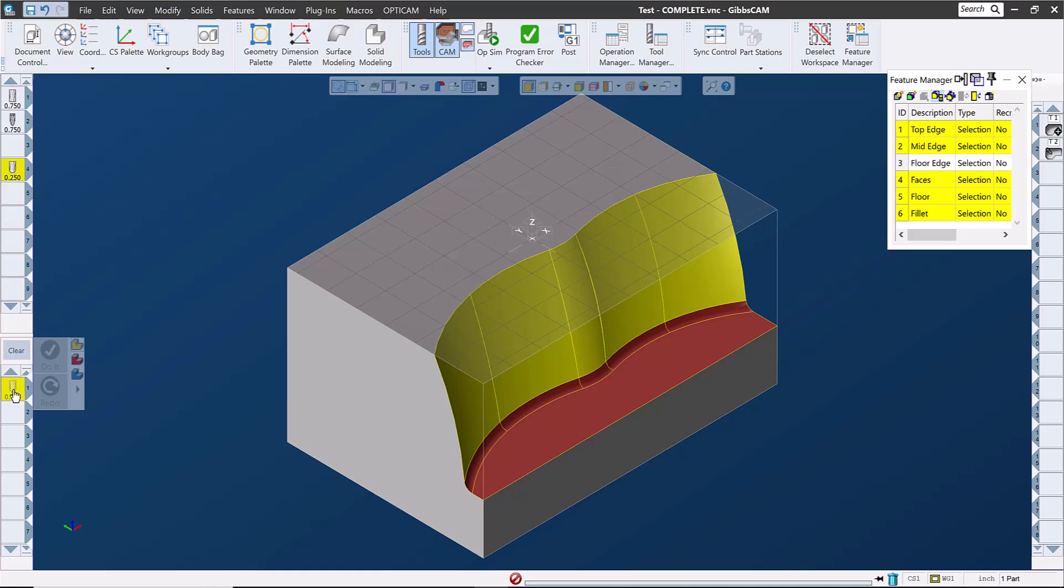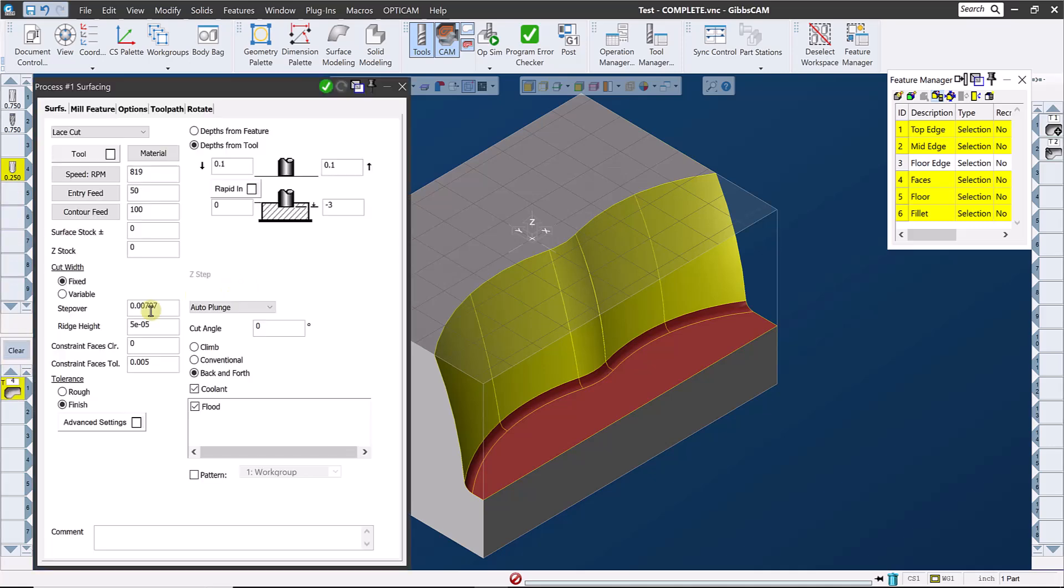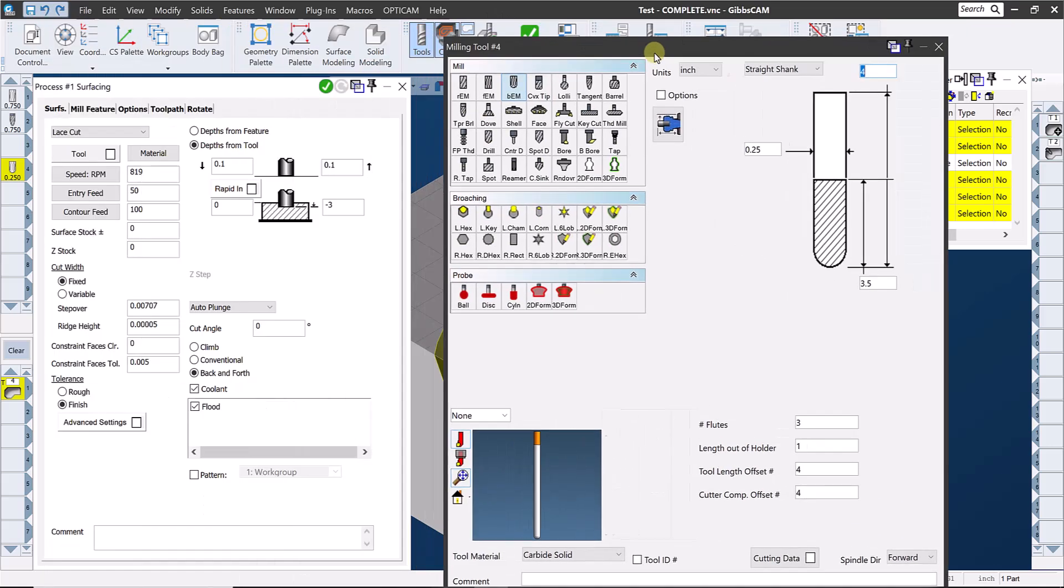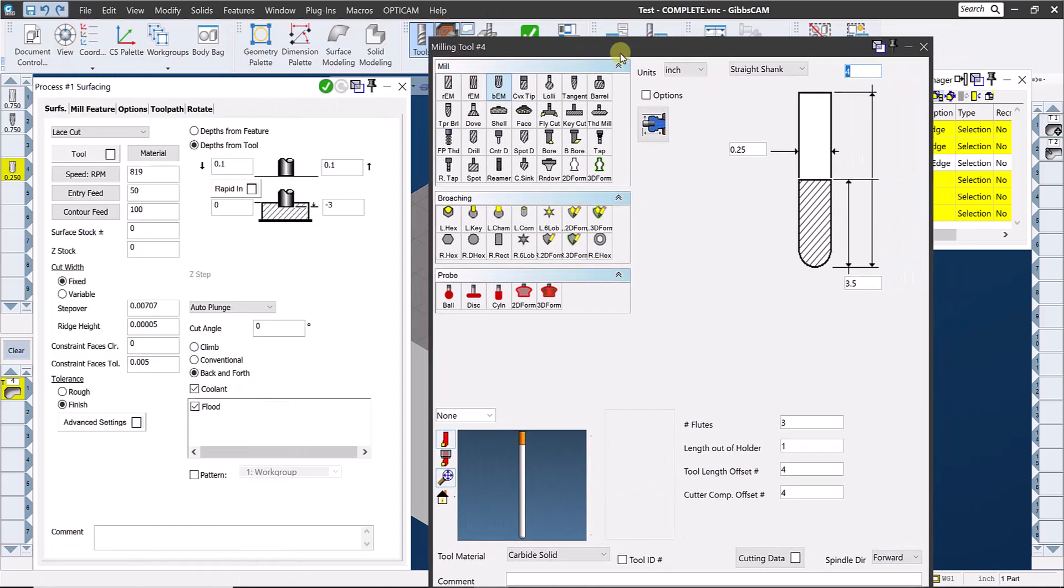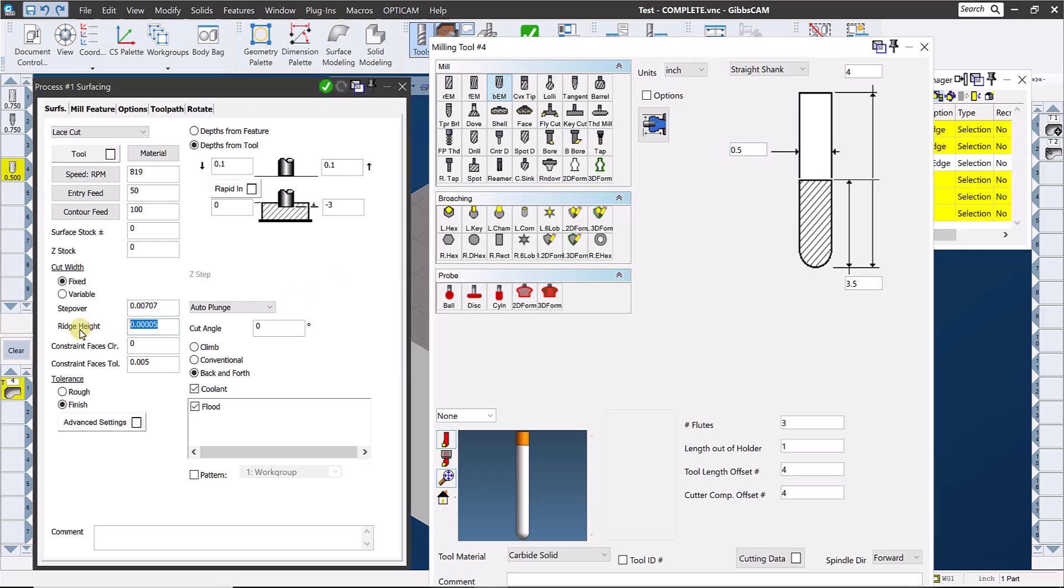Let me show you what I mean. If I create a surfacing process with a quarter inch ball mill and shoot for a 50 millionth inch ridge height, I would have to take 7 thousandths step overs along the surface to achieve that ridge height. If we change the end mill diameter to a half inch and recalculate, we can step over ten thousandths with this tool and maintain the same ridge height.